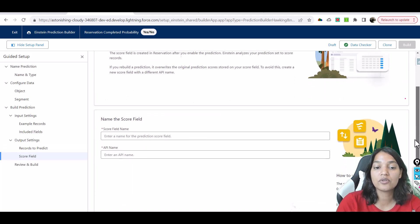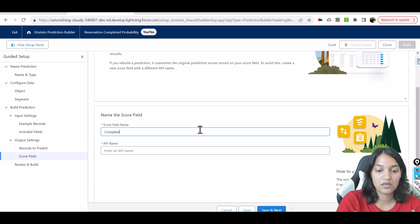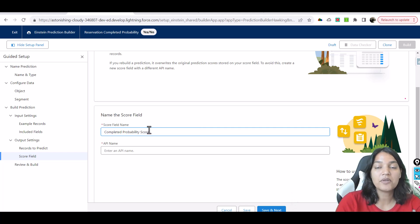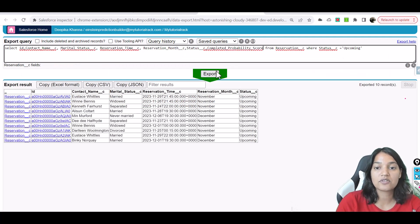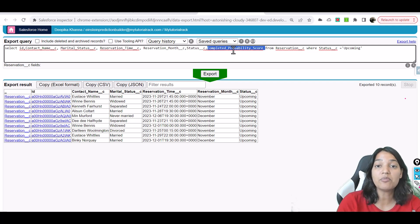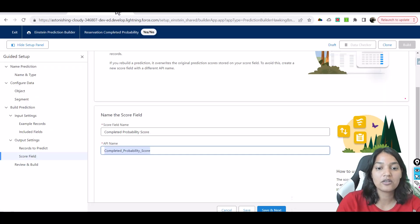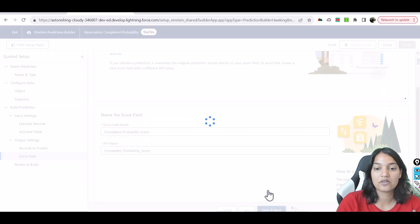Now you have to name the score field: 'Complete Probability Score.' This means what is the probability of somebody completing the reservation — showing up for it. This will be a new field created in your system. Right now this field doesn't exist, but once the prediction has run it will be created. After you enable the prediction, the scoring will also happen. We'll hit Save and Next.